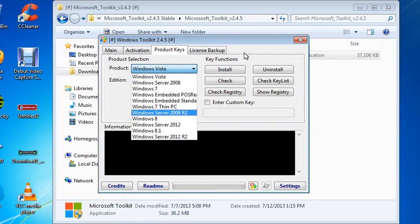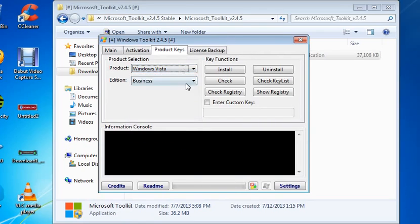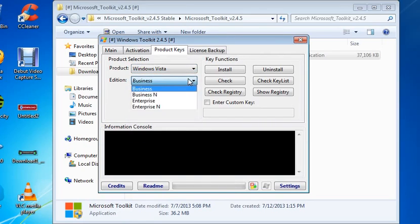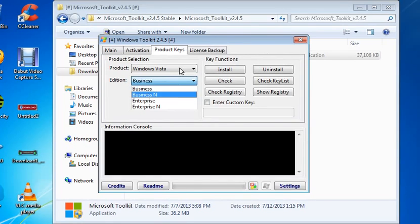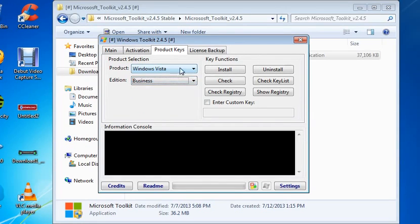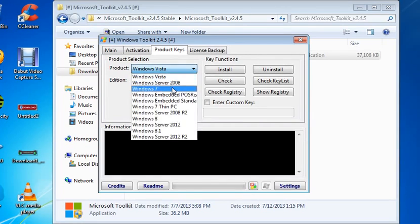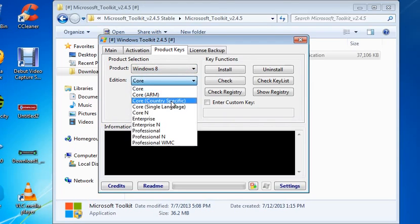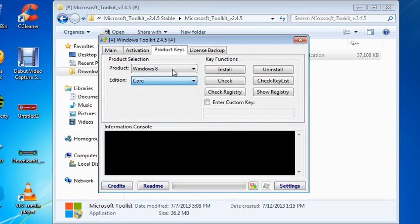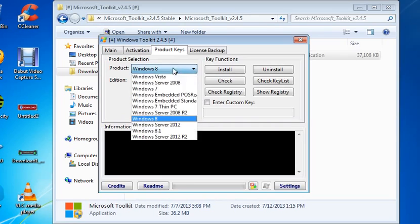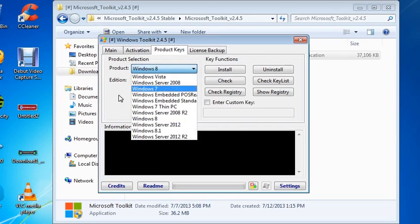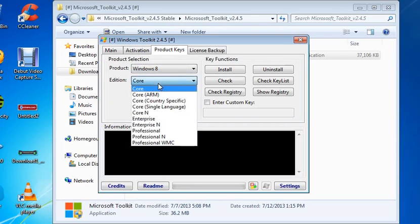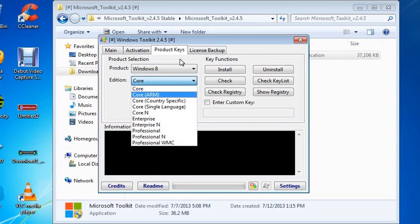And we can look at the versions that can be activated under Windows Vista, as well as under Windows 8. This is the version, so you select the products here and then you check the edition that you can activate.